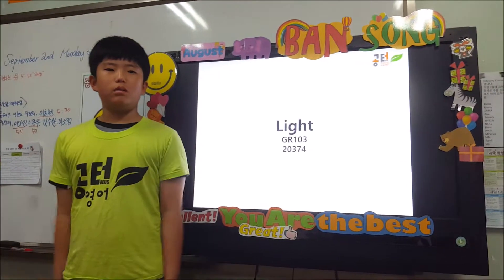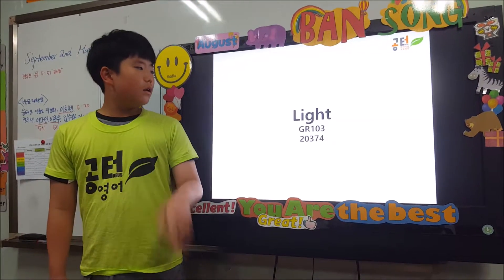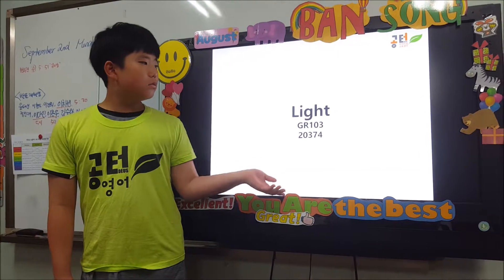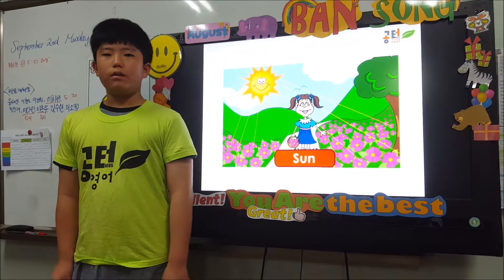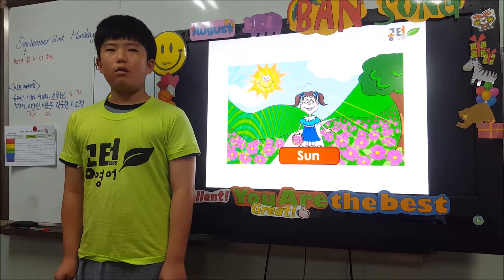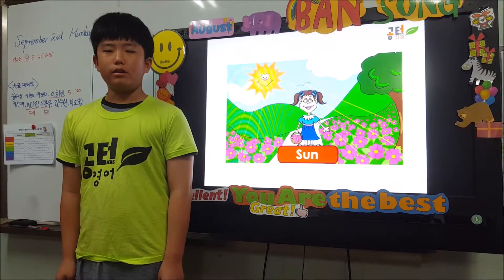Hello, my name is Joe. I am studying in order 5. This week, our class is learning about light.